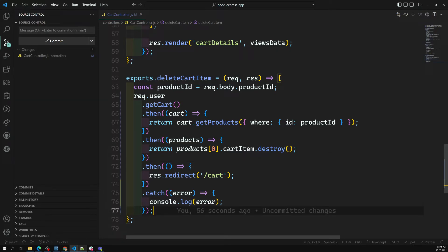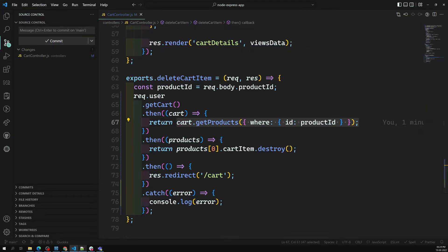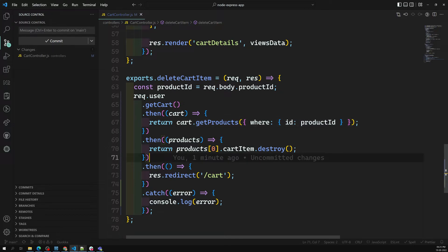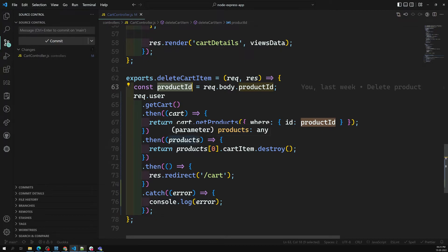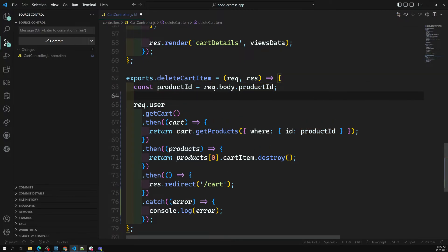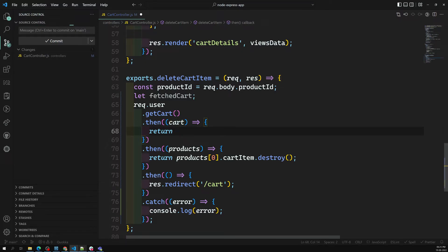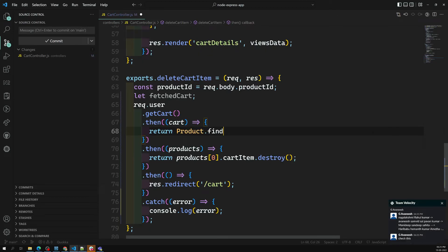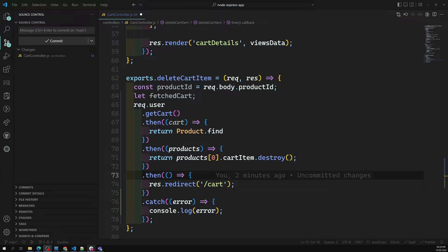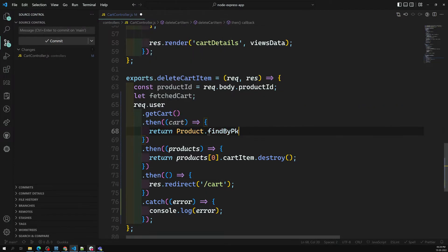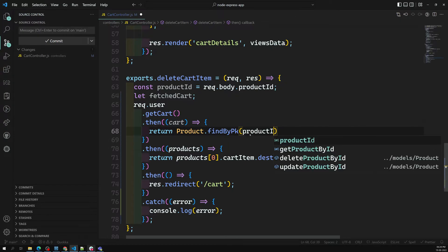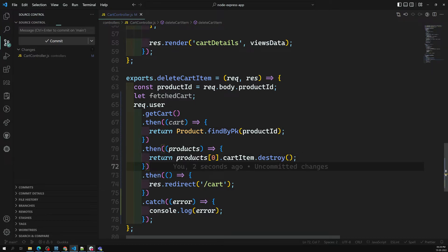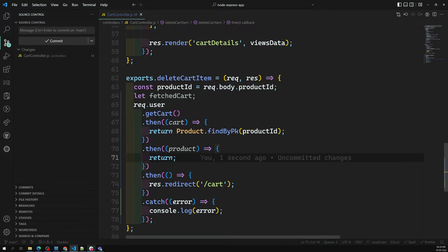This is one way of deleting a product from the cart. There is another way to achieve this. Instead of chaining from `getCart` to `getProducts`, we can first get the cart, then separately use `Product.findByPk(productId)` to find a single product by primary key. Once we have the product, we can then remove it from the cart using a different approach.